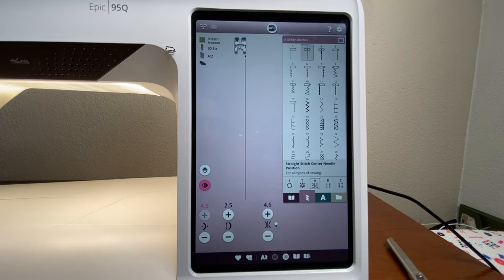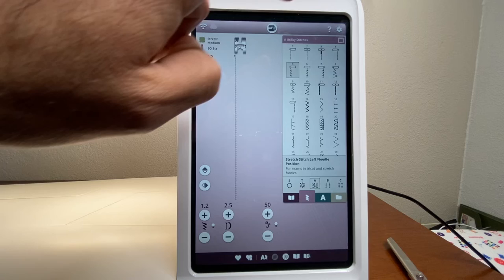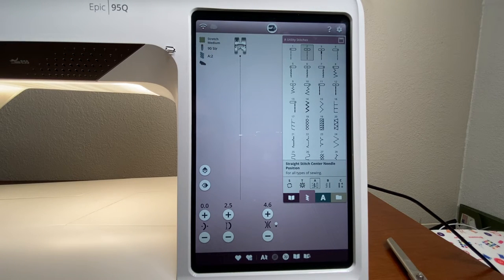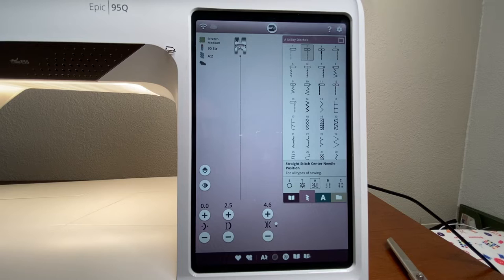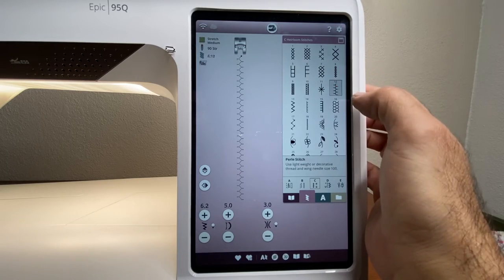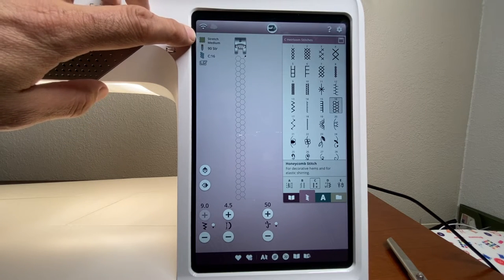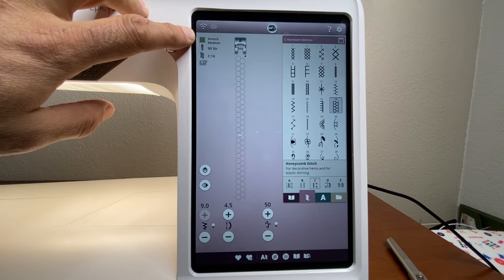Tensions are set properly and rarely need adjustment. If you feel you're having tension problems, it's usually a threading issue, not a tension issue. If you do change the tension setting, the machine doesn't remember it — if you leave the stitch and come back, it's back to normal, so you won't permanently change your machine. The machine also always tells you the proper foot to use — an 'A' on screen for the standard normal foot, changing as you switch to different stitches.